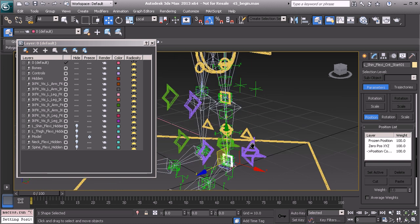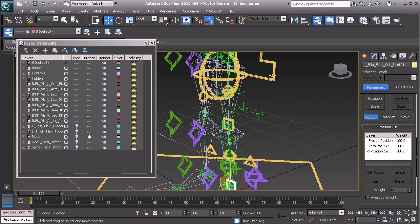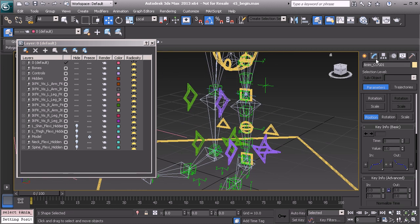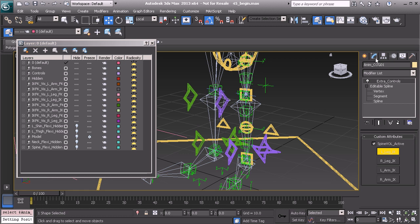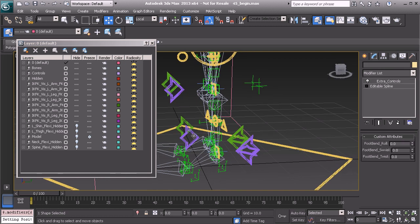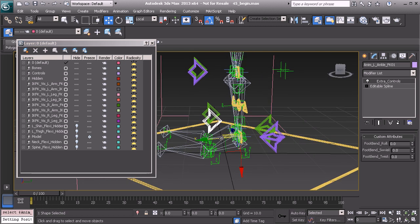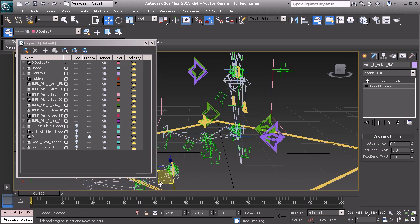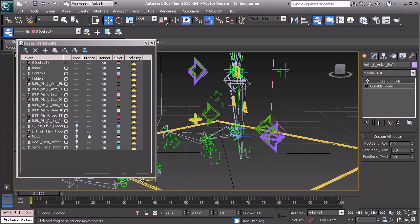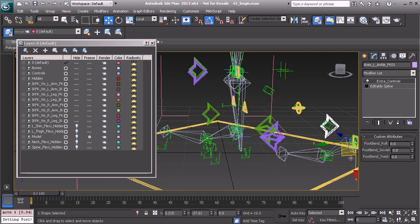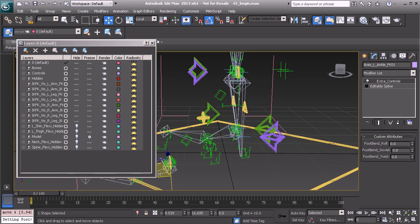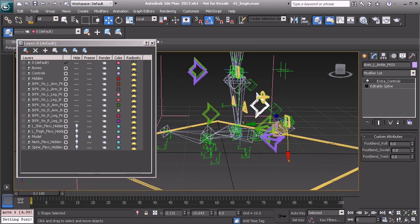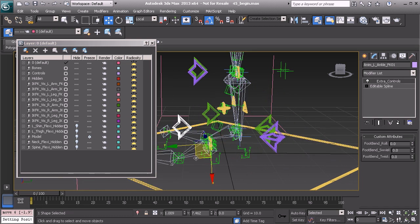If we were to switch over to FK mode, I'll grab the center of gravity. Under the modifier panel, we'll make sure we're using FK now. Let's grab the ankle control. And here's what I was referring to before. You can see now, we're getting some really nice stretchy behavior.